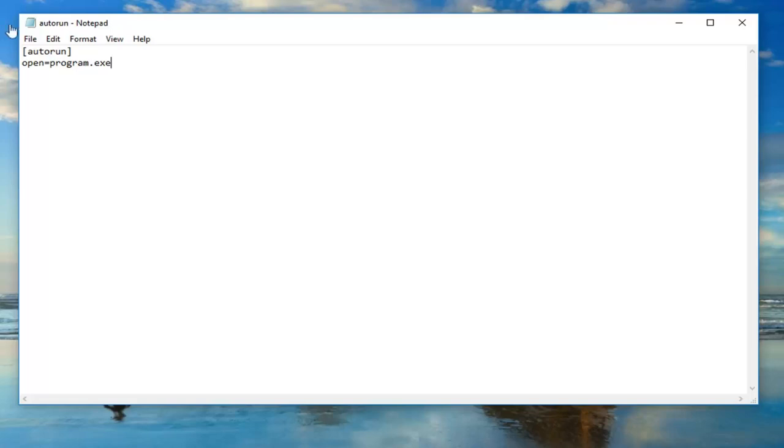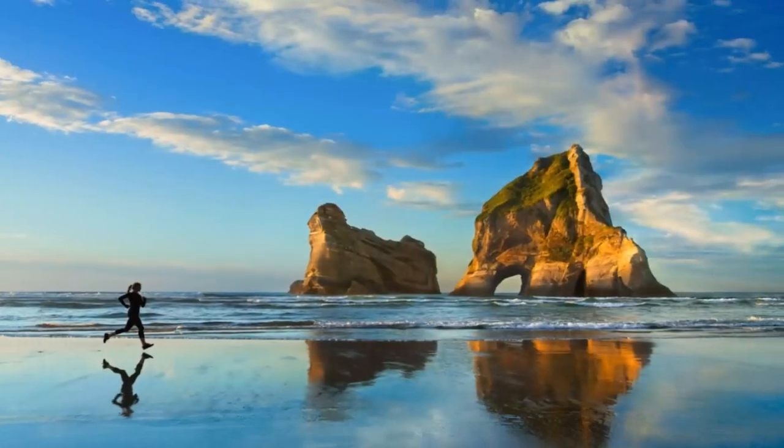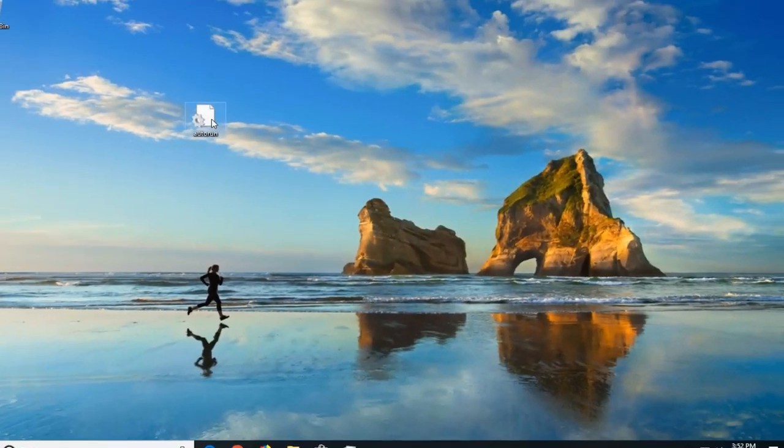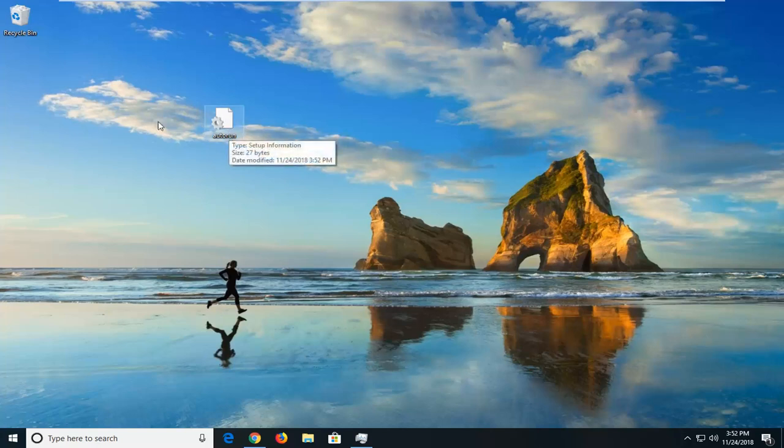Once you're done with that, just do file and save. You can close out of here and you can see my autorun file is now on my desktop. It says type, setup information.